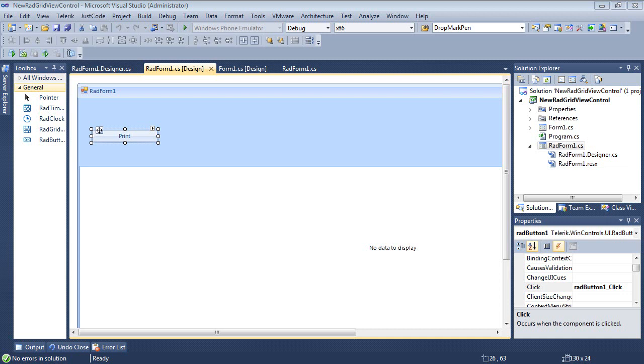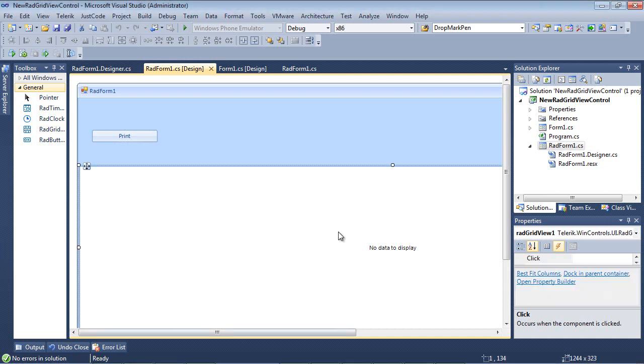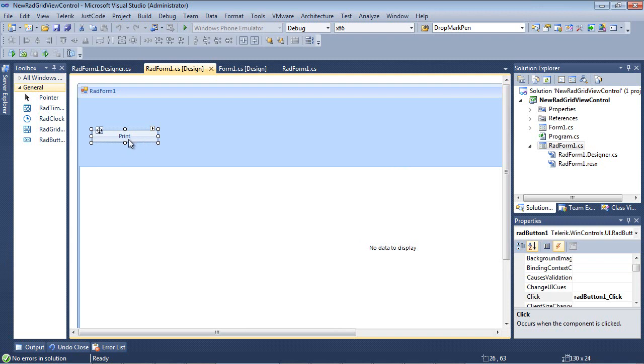So here we are. We're back inside of Visual Studio 2010, and from here we have a RAD GridView that has already been added to the form for us. I've also added a RAD button here that's going to be used to demo some of the new printing features.